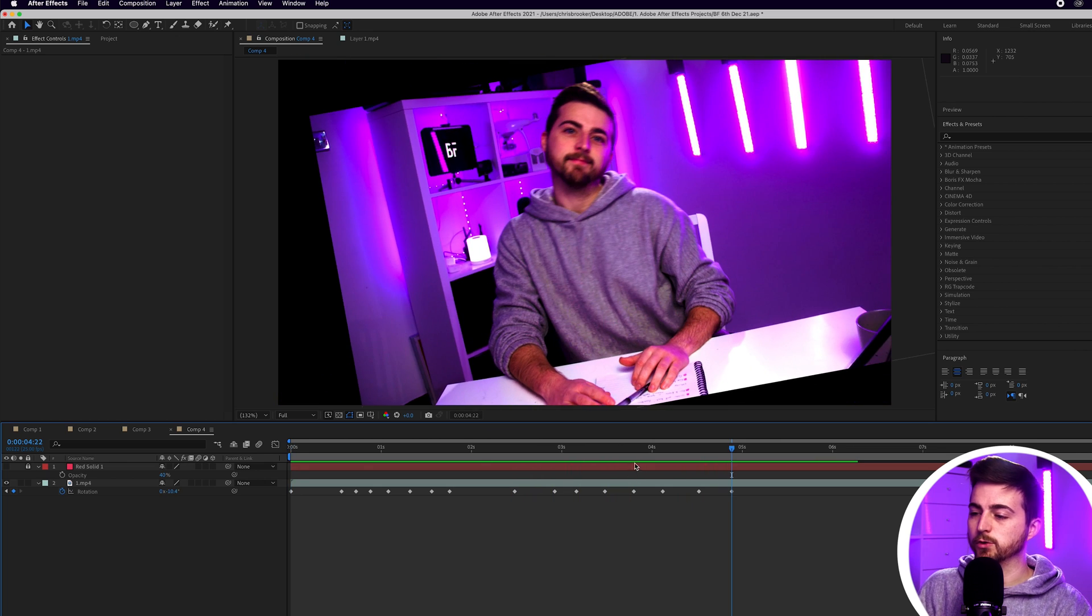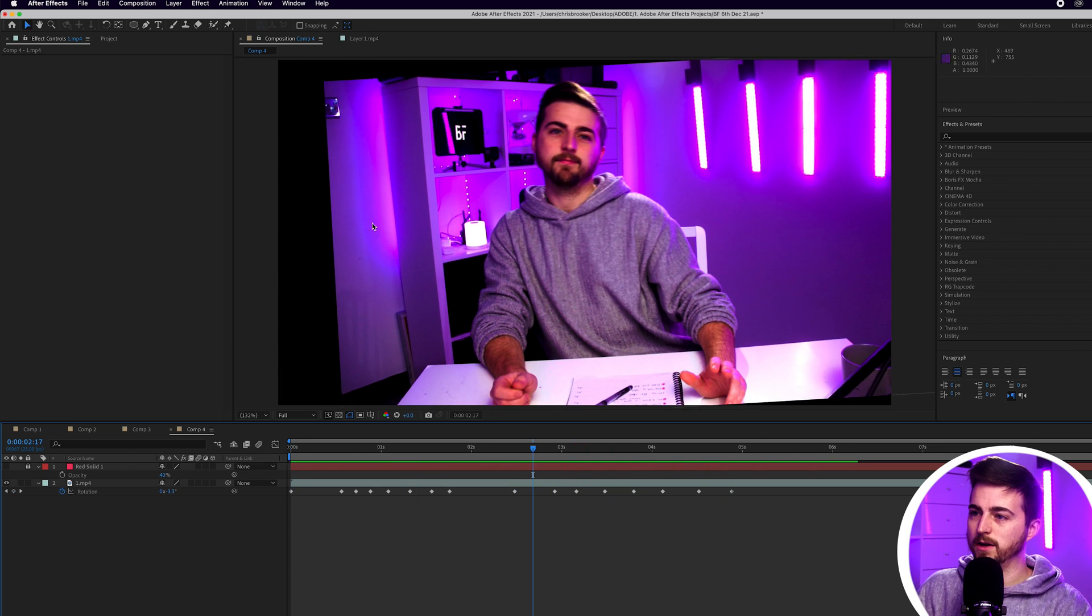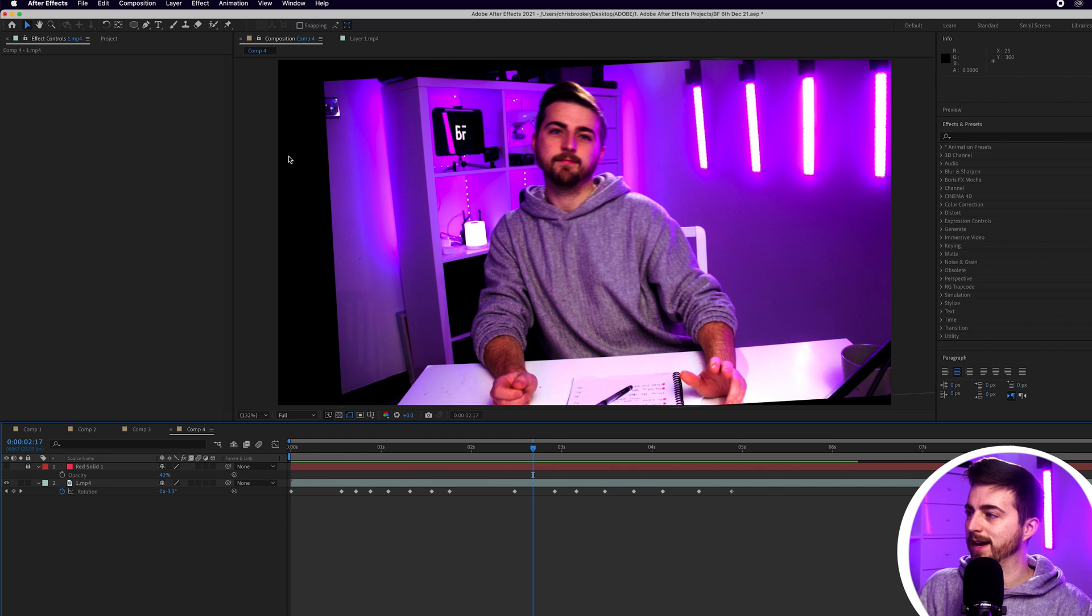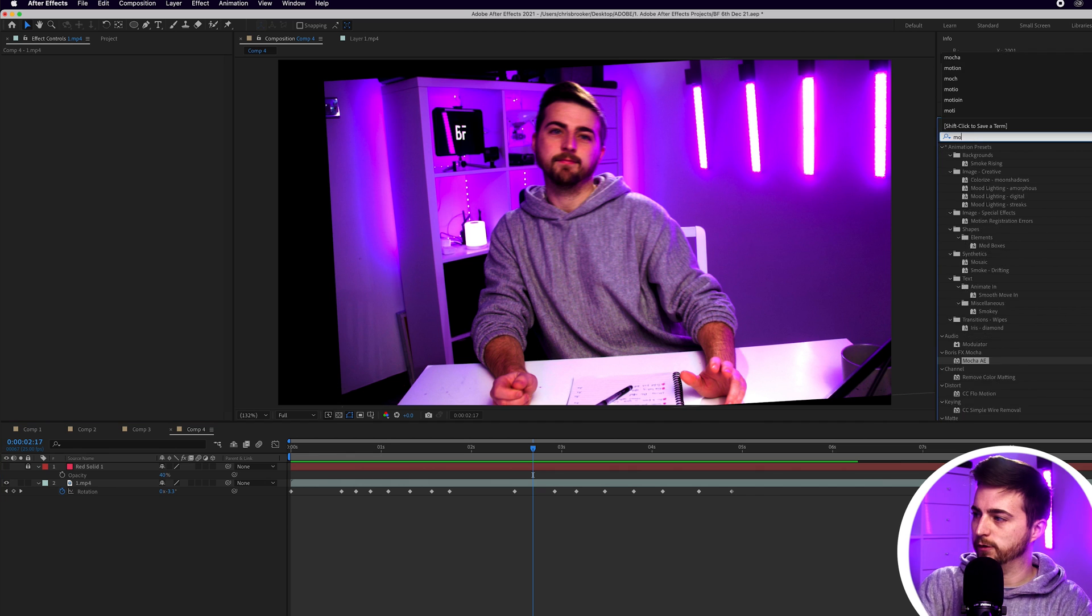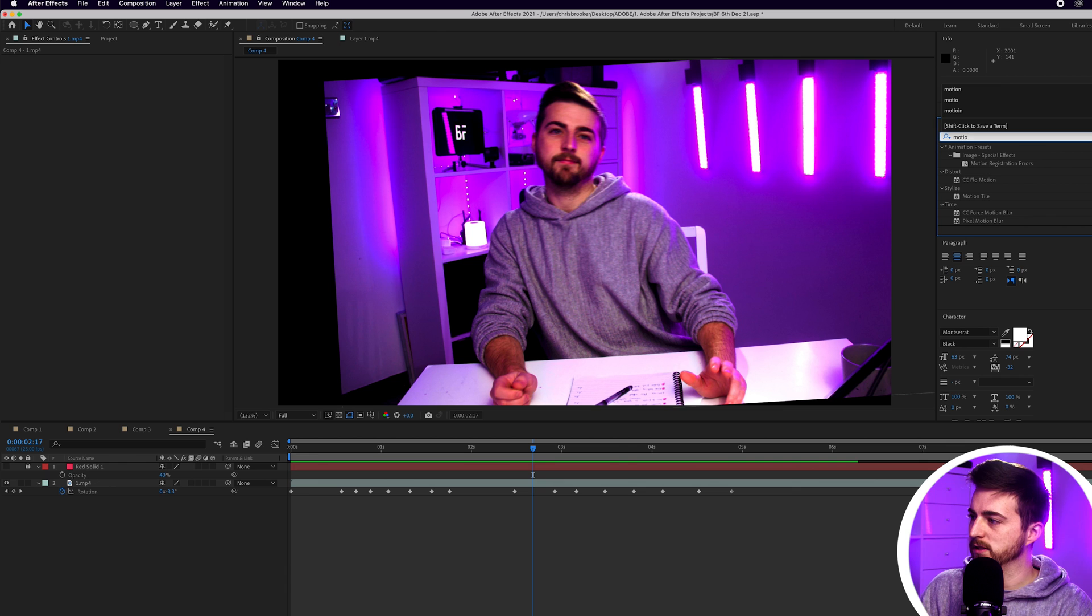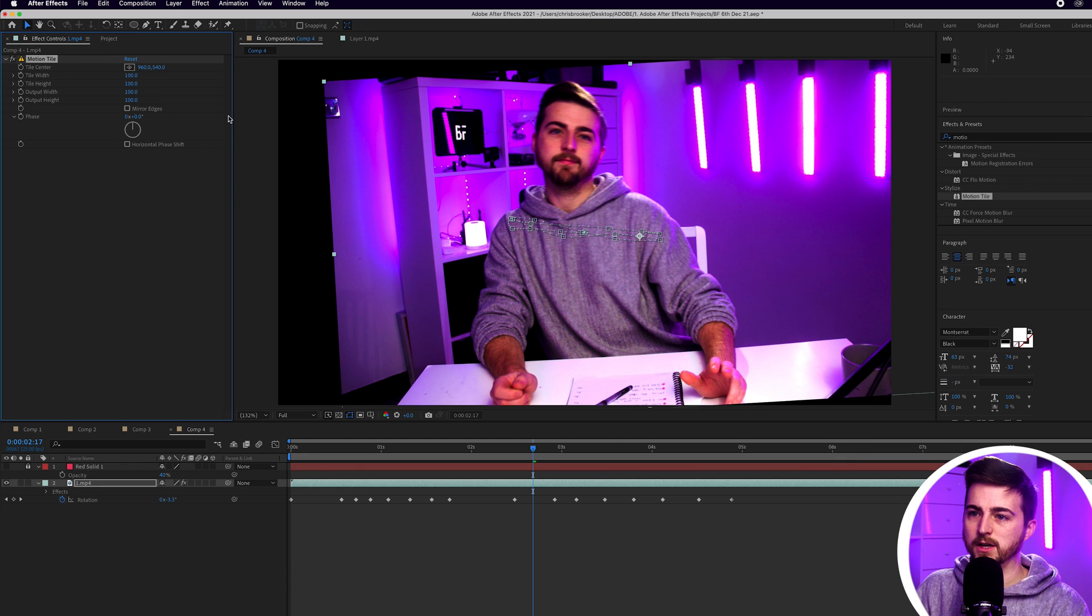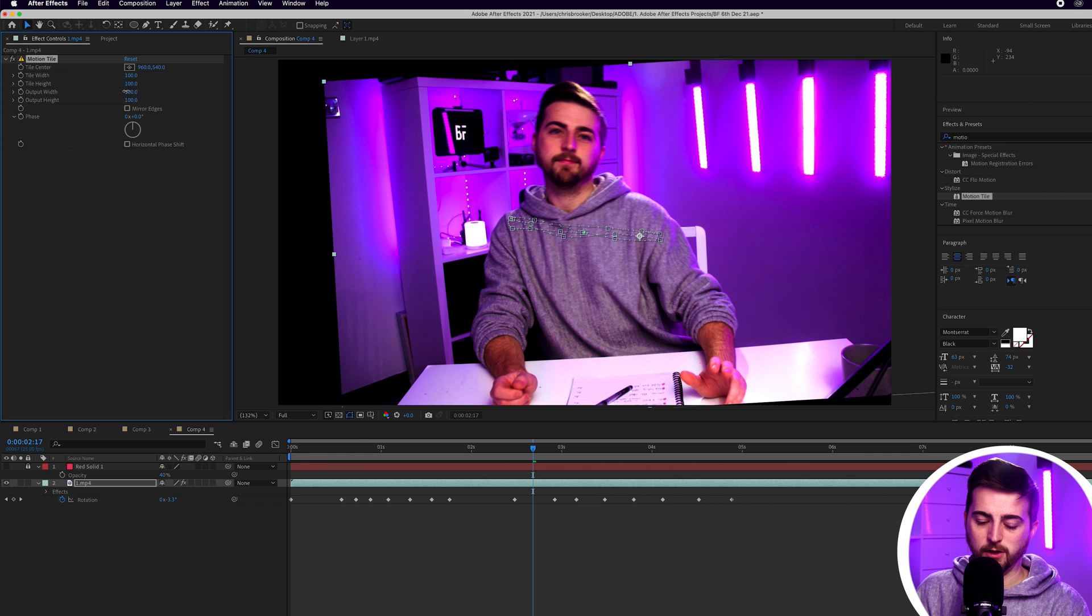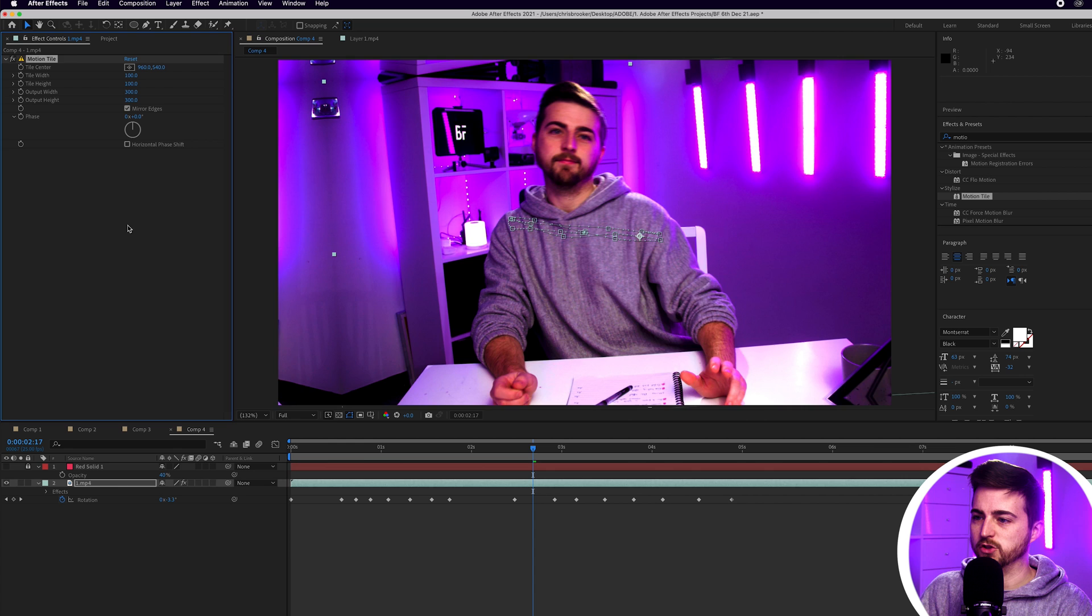There you go. That looks really cool. Although at the moment we're seeing a lot of the edges. So in order to get rid of that, I'm just going to go into effects and presets and search for motion tile. We'll drop motion tile onto this video and I'm just going to change the output width to 300, the output height to 300, and then we'll select mirror edges.